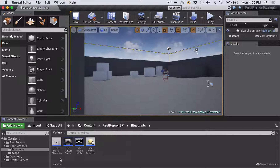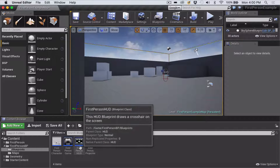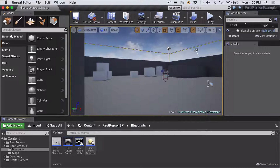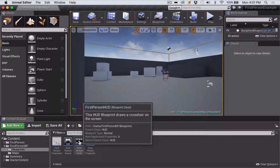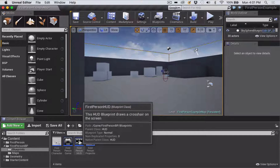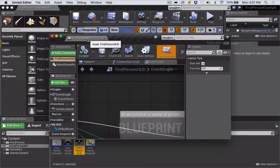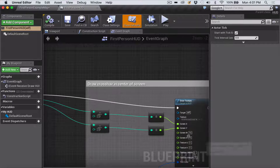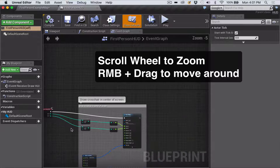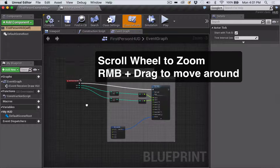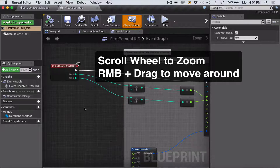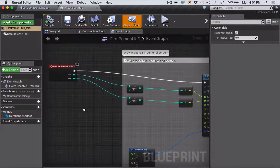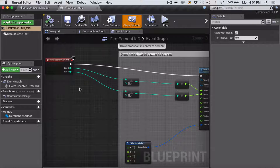We're going to make most of our changes in the First Person Character blueprint, but we're also going to make a change within the First Person Heads Up Display. We'll do the HUD first — double-click to go into that blueprint, and I'm going to dock it up the top here so we can see the whole thing. I'm using the scroll wheel to zoom in and out, and the right mouse button to drag the window around.